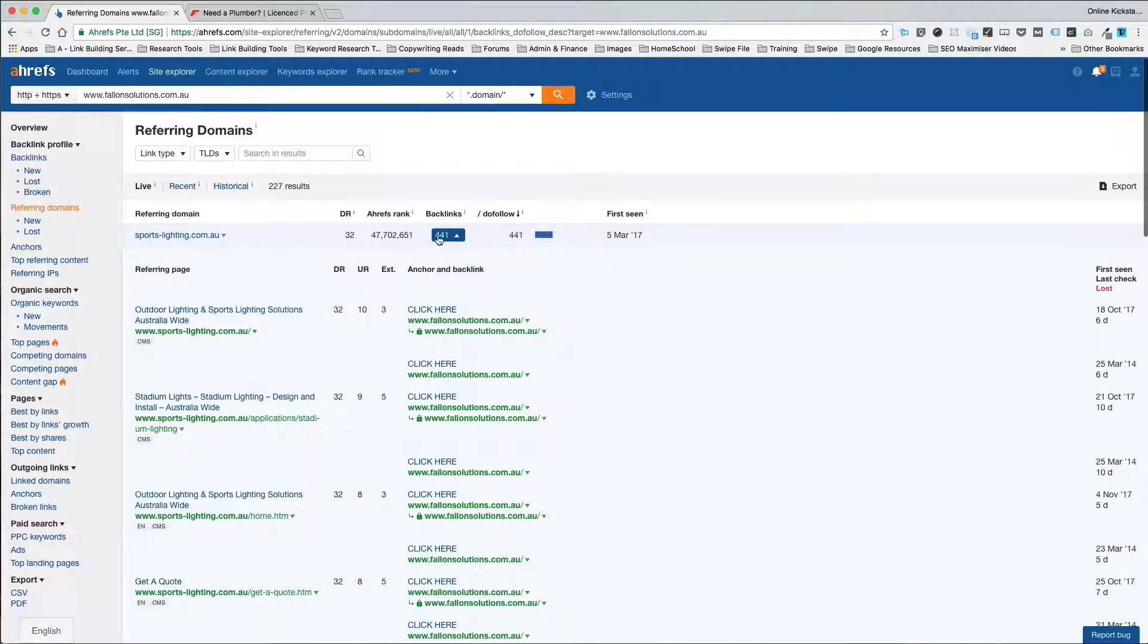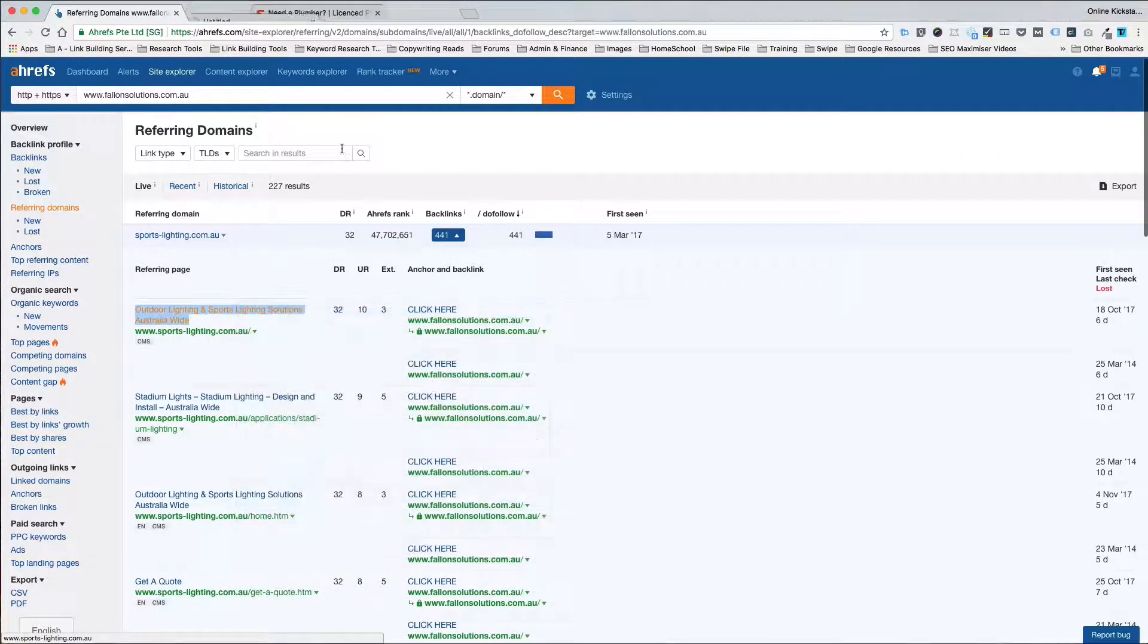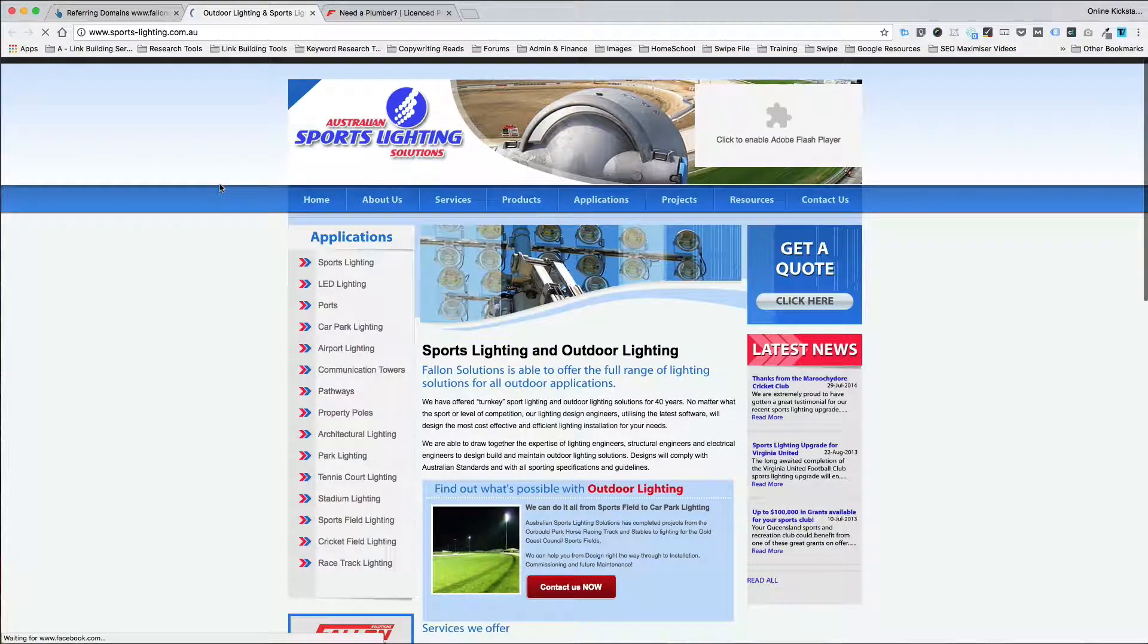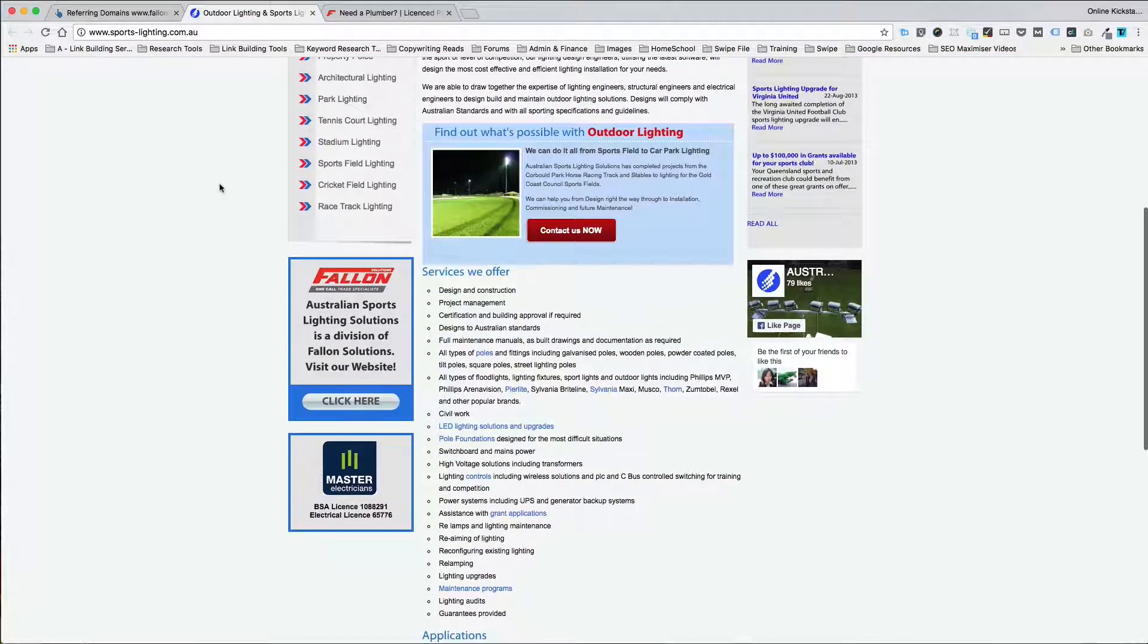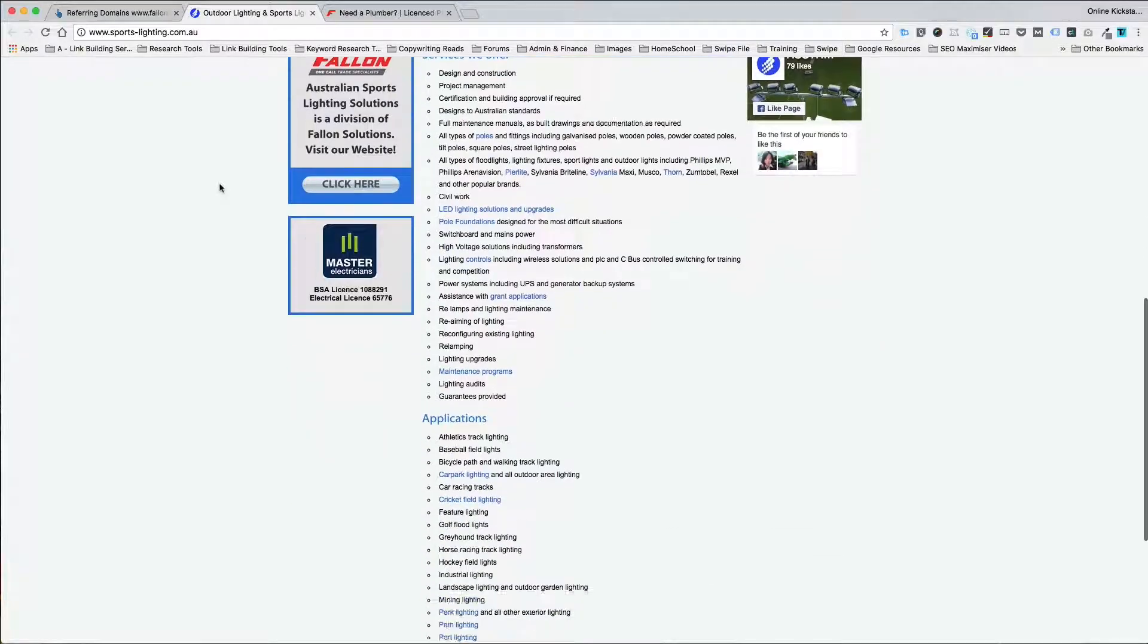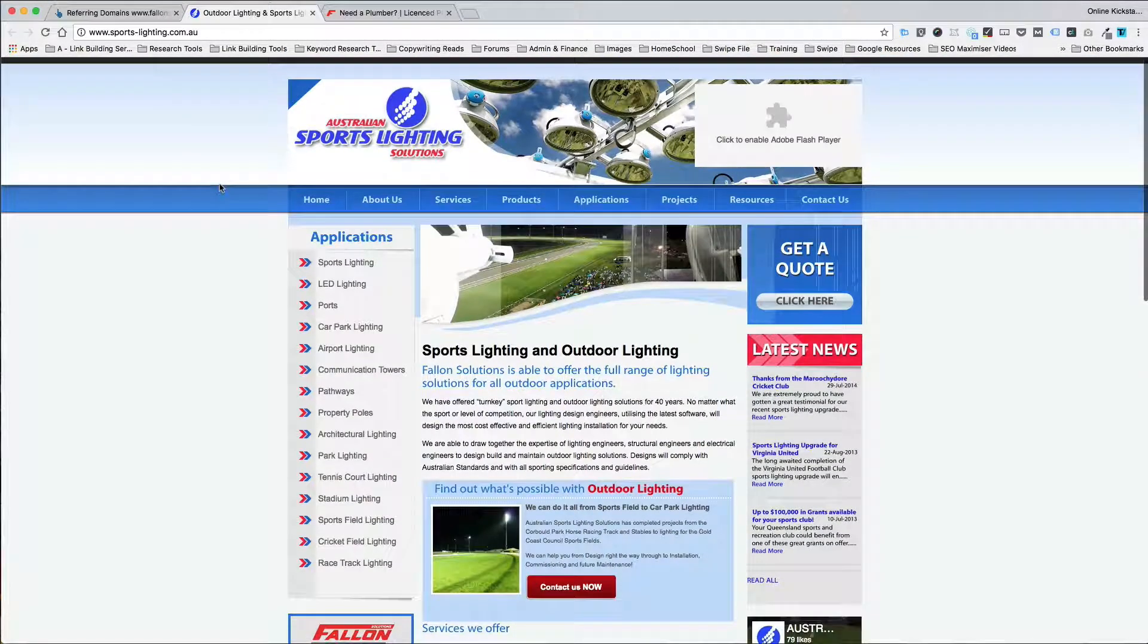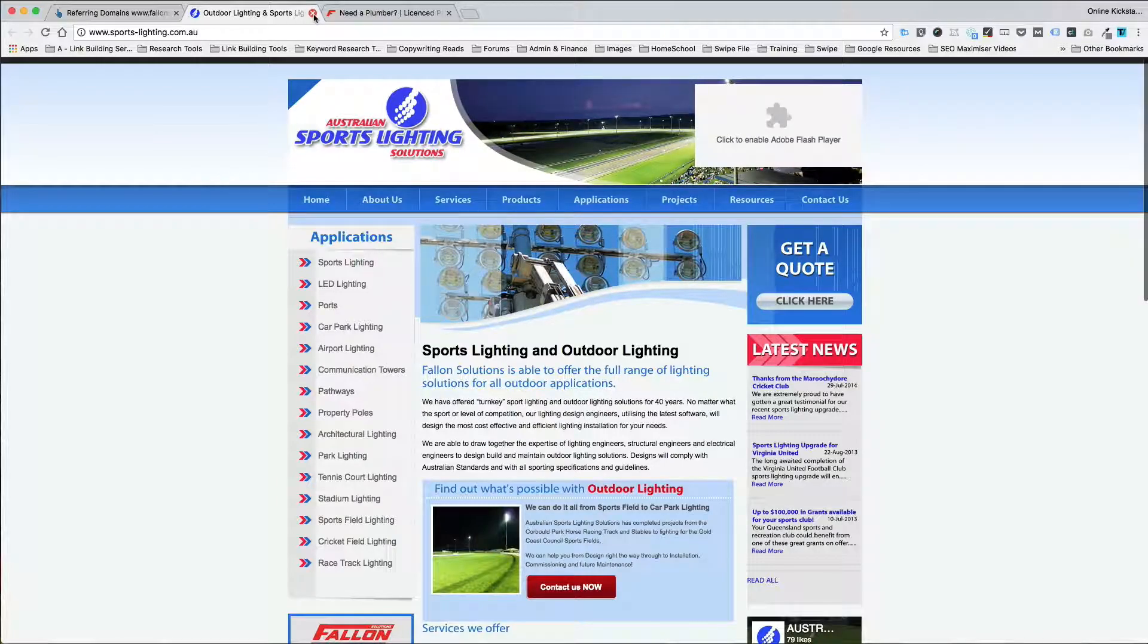And if you were to right click and say open that and have a look at it, Australian Sport Lighting Solutions. Now the question is, is this a site that you can get listed on or is it one of their own sites? And you've got to make that assessment pretty quickly. If it's a directory for example, it'll say submit your business here and then you can do that.